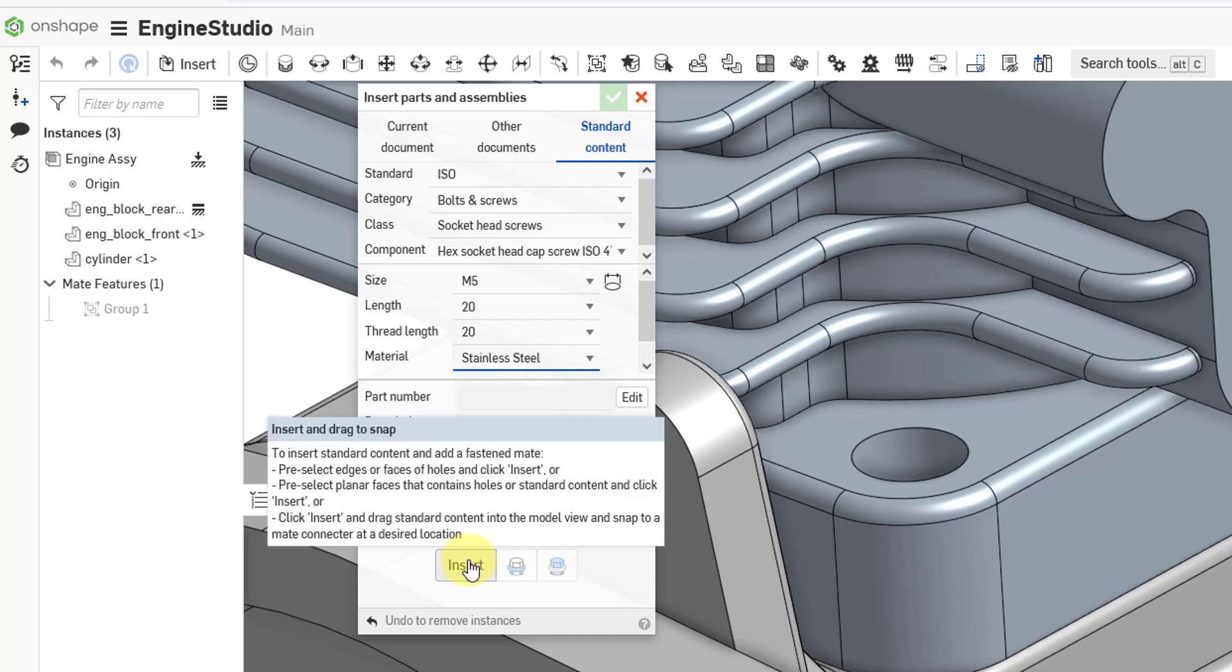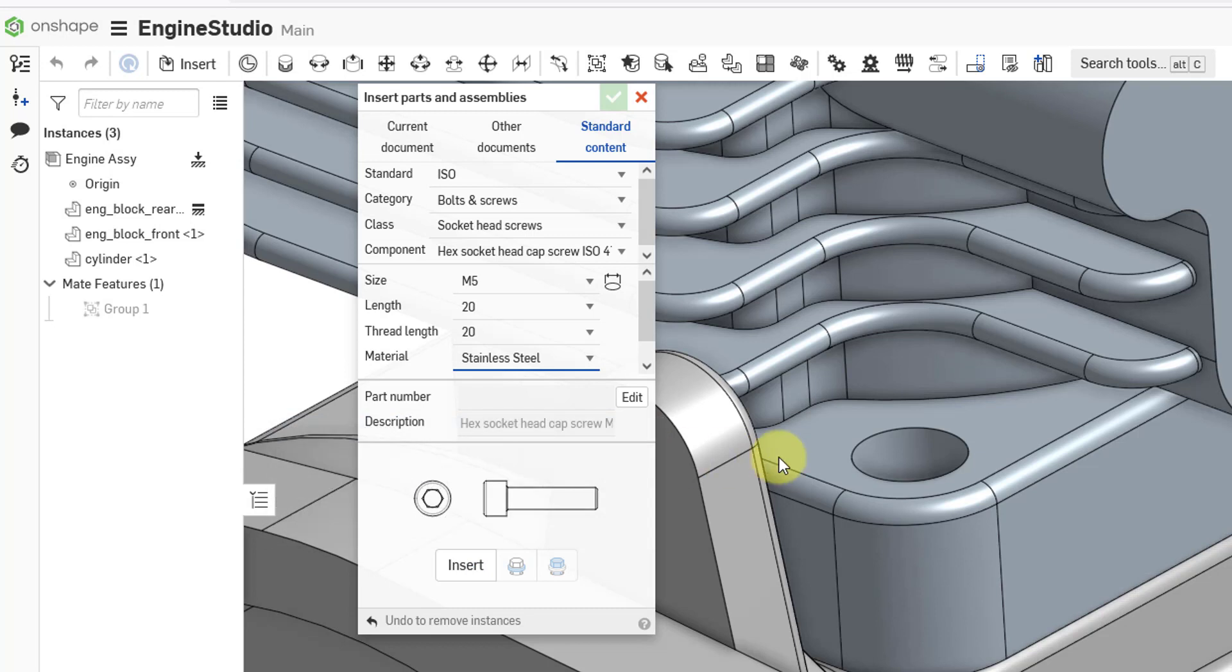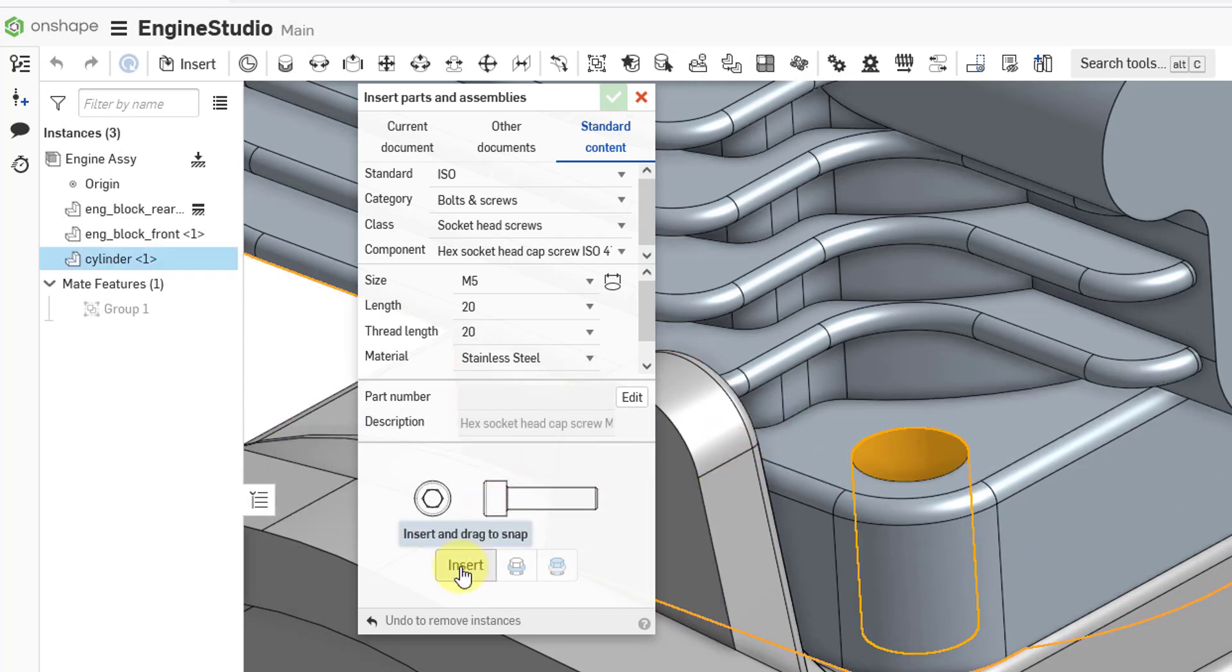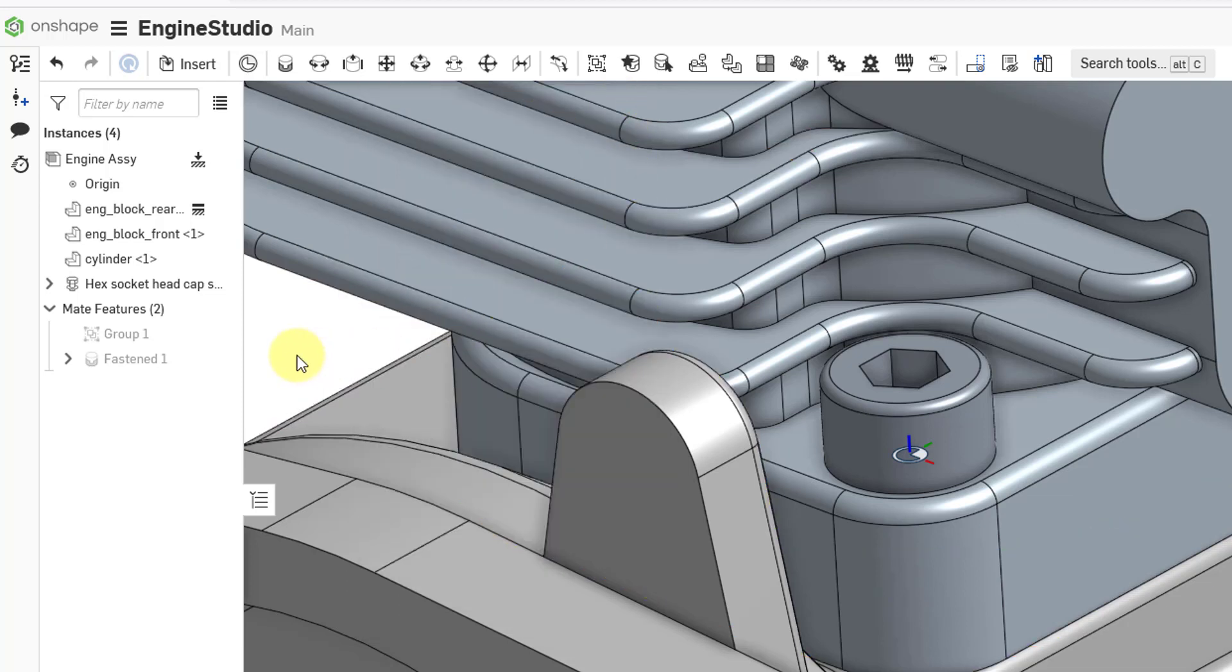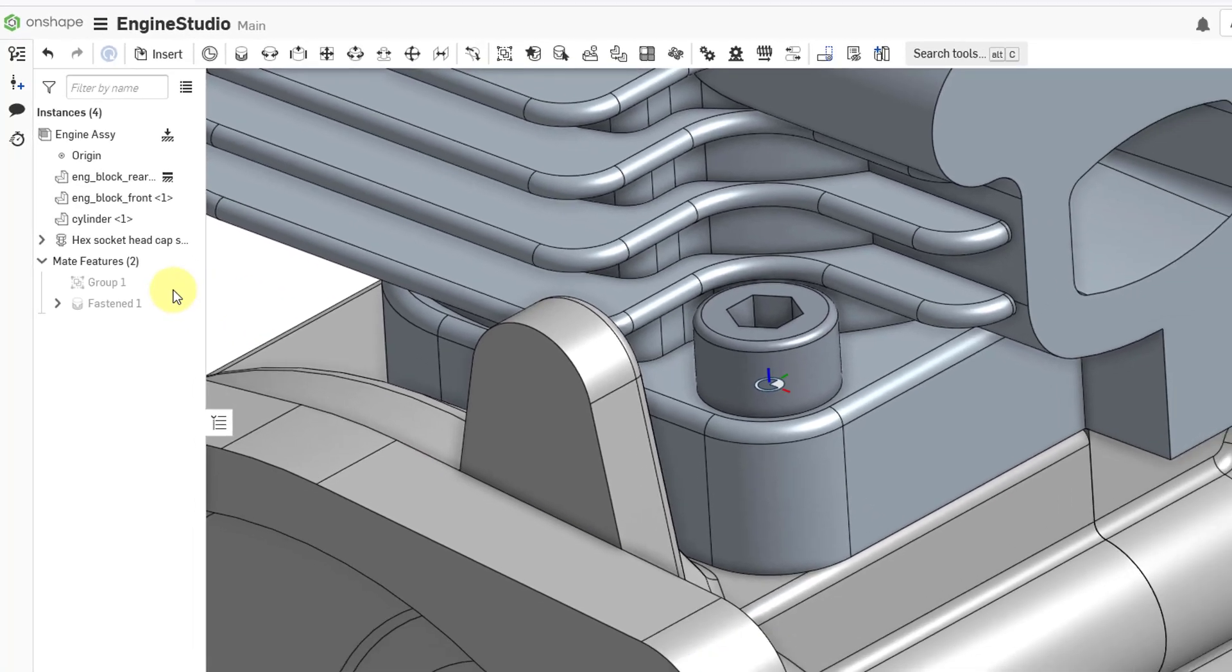If I leave my mouse over the command for a moment, I get the tooltip that tells me how to use it. Basically, you can click the insert command and then drag and drop, or you can pre-select the edges or faces of holes and then choose insert. So for example, I always like to pre-select. I can select the cylindrical surface and then click on the insert button. And it does some thinking. And there you can see a preview of the feature. Then you can continue on placing other additional standard components into your assembly. But I am going to hit the check mark to complete out of here.